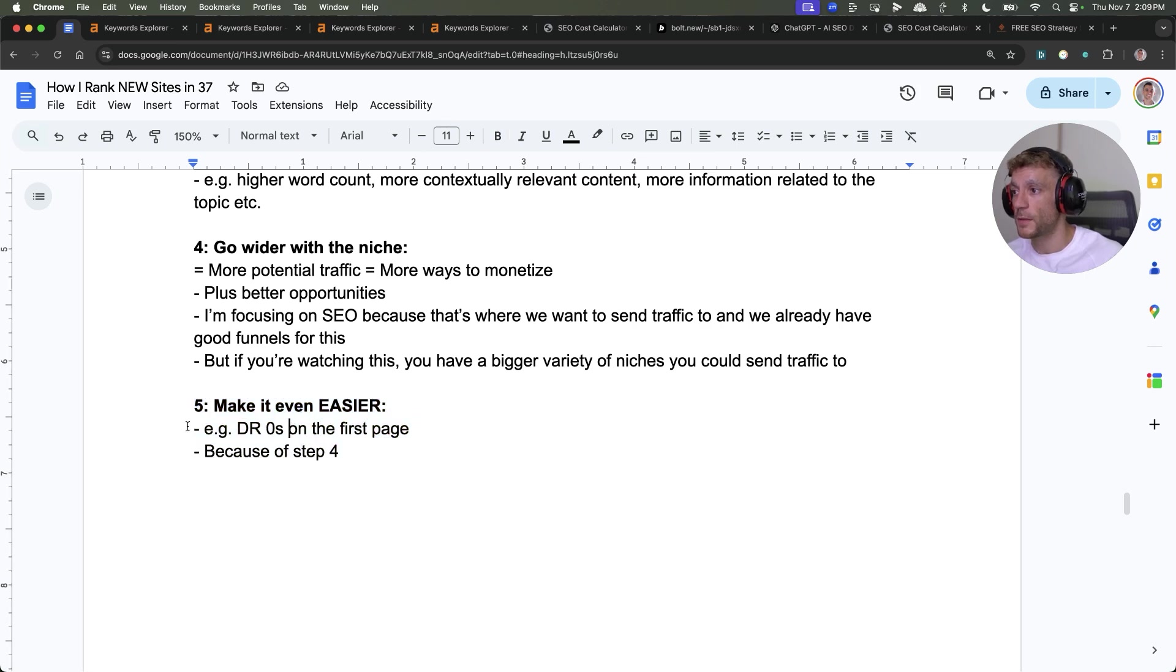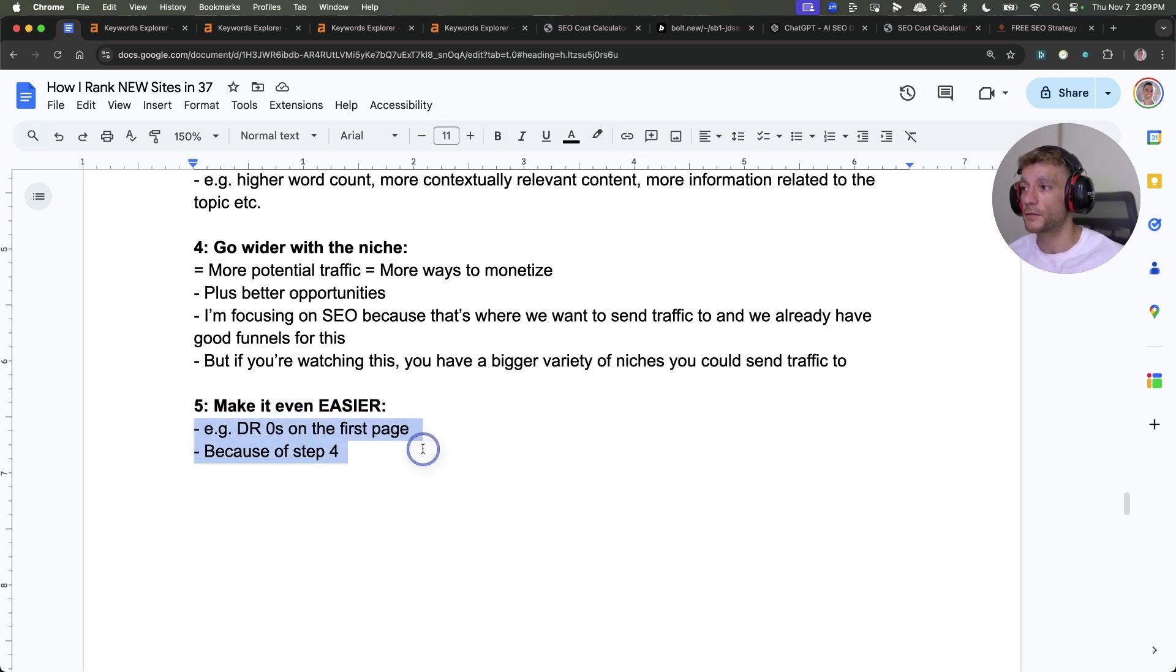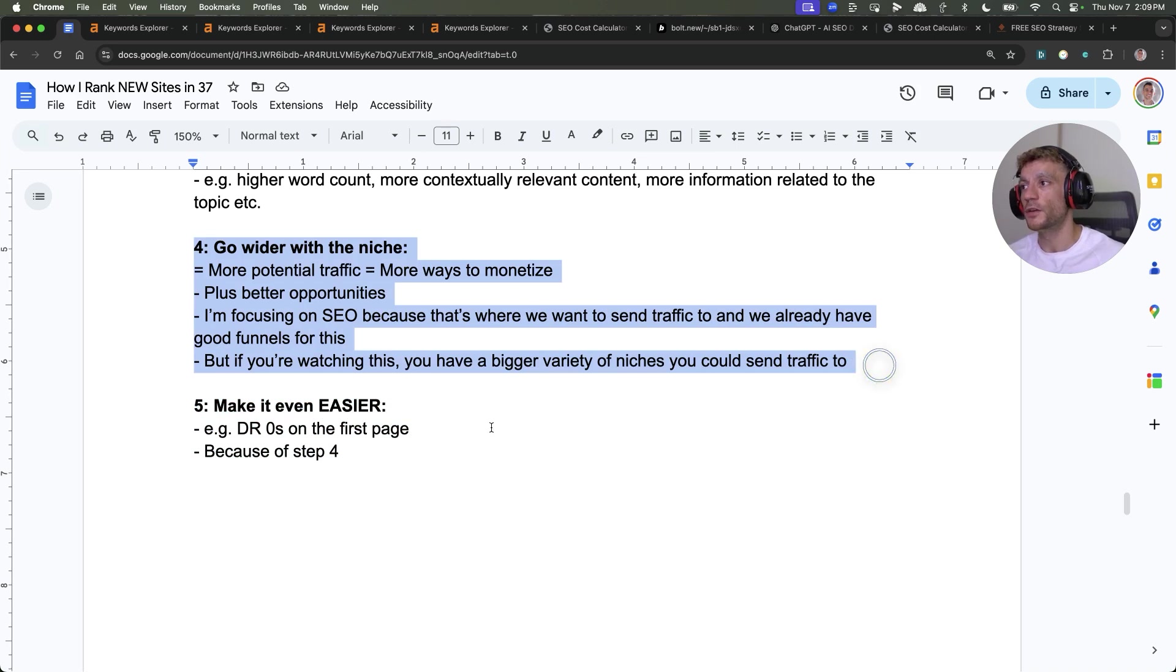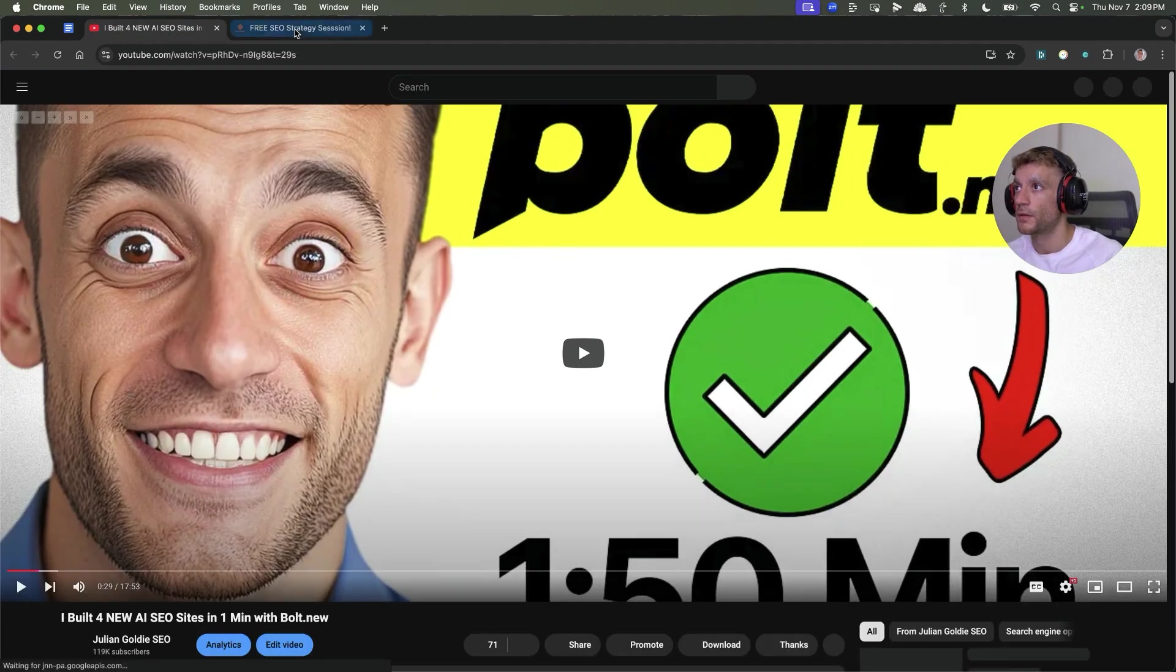Just make it even easier. DR zero is ranking, no backlinks. You can go wider, which means you can be more selective with the niches.